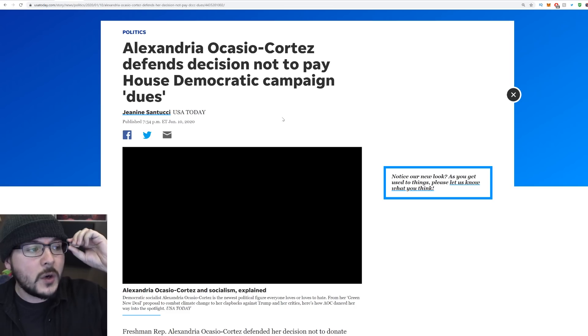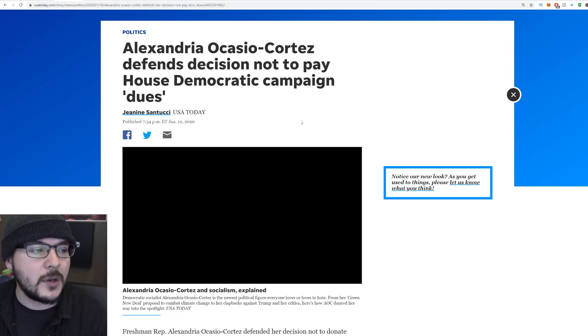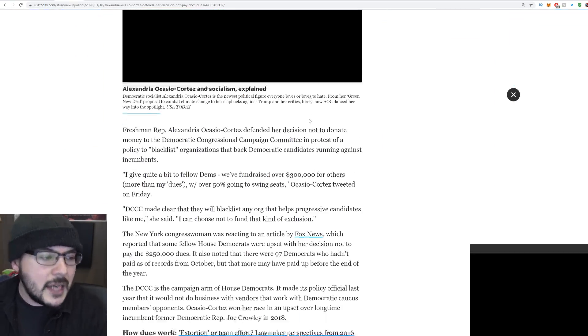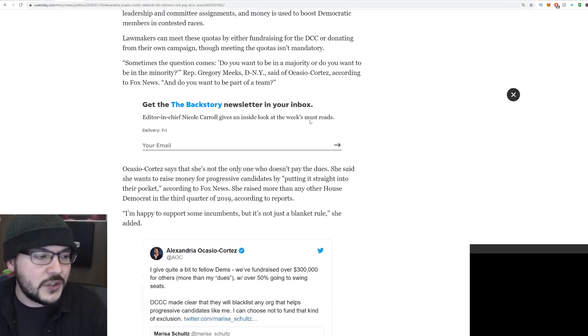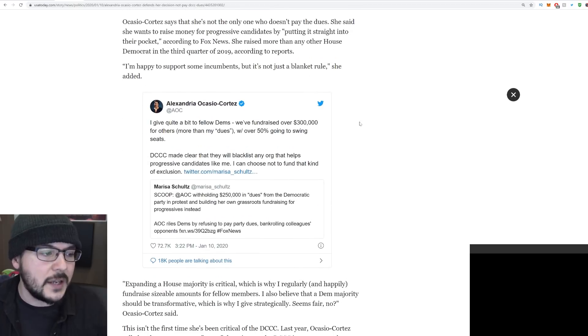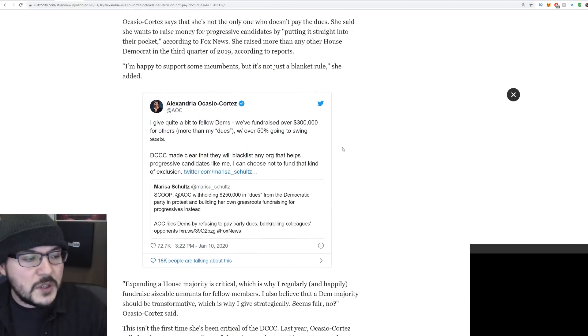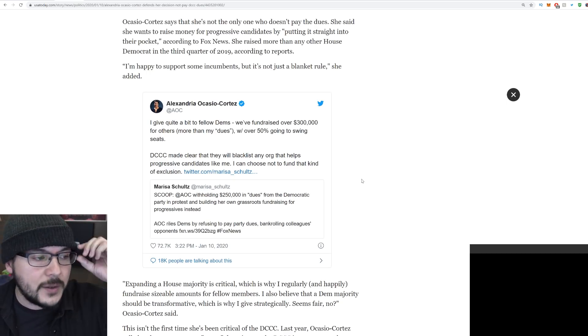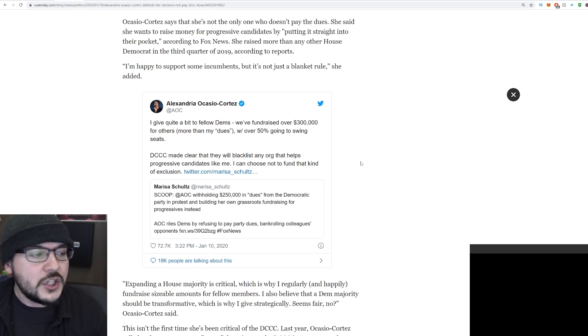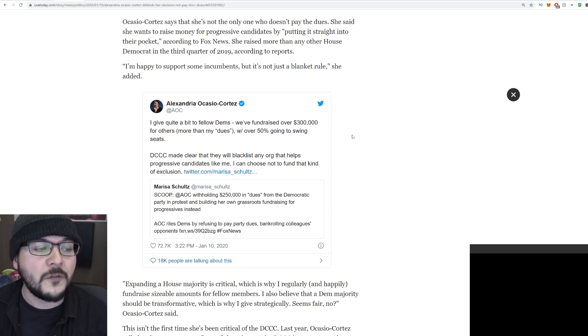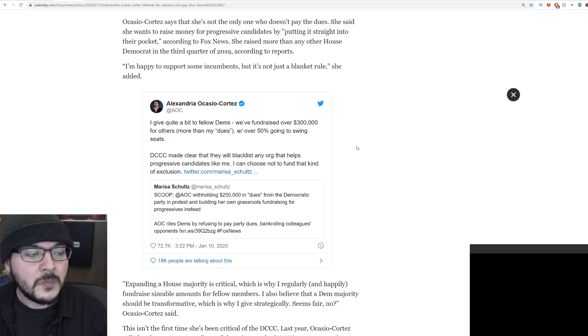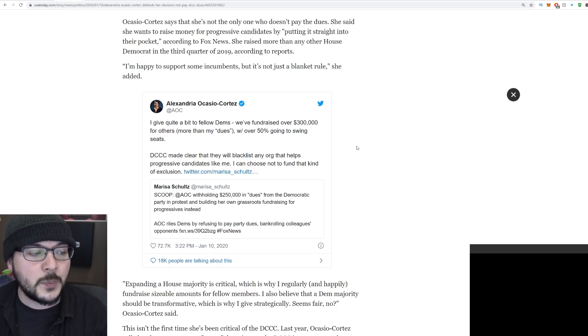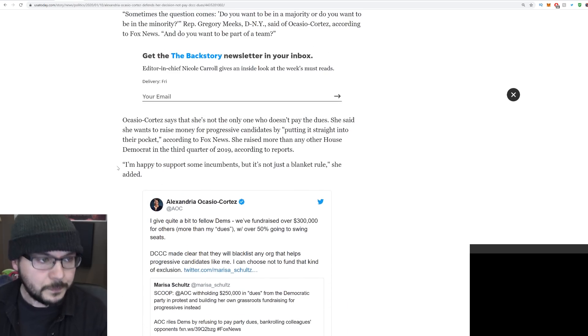Ocasio-Cortez defends decision not to pay House Democrats campaign dues. And it's kind of simple. She basically just tweeted. She said, I give quite a bit to fellow Democrats. We fundraised over 300,000 for others with over 50% going to swing seats. DCCC made clear they will blacklist any organization that helps progressive candidates like me. I can choose not to fund that kind of exclusion.